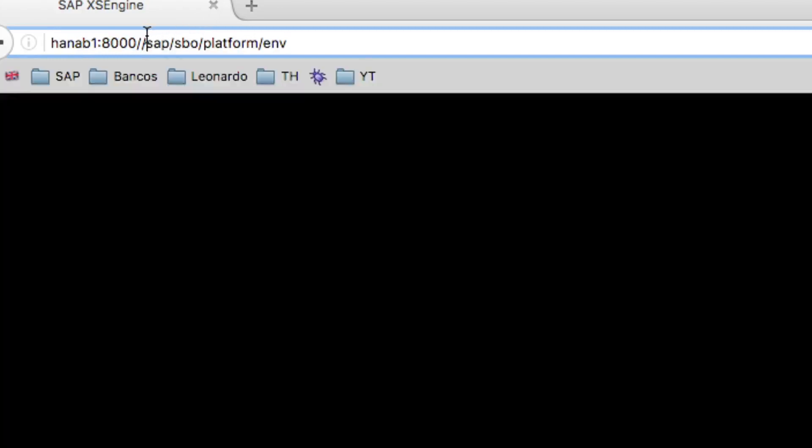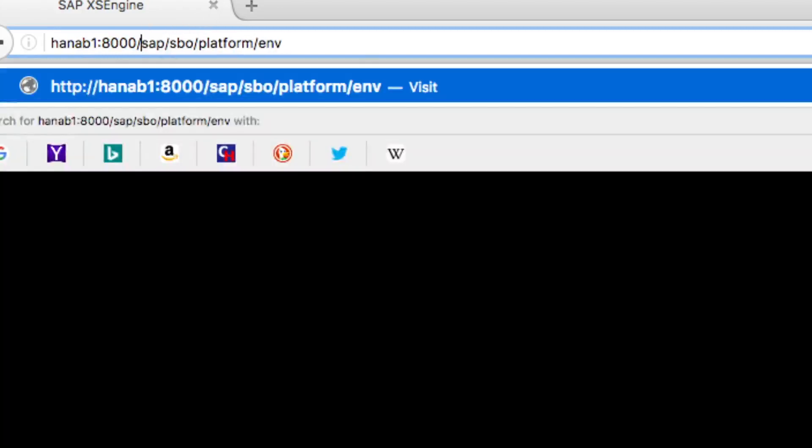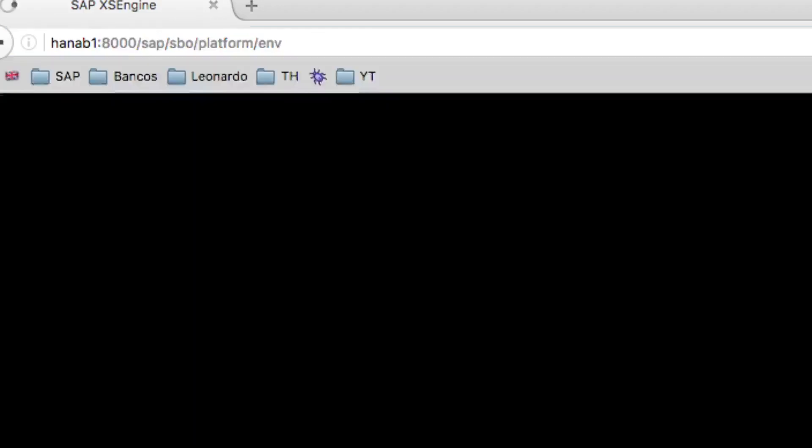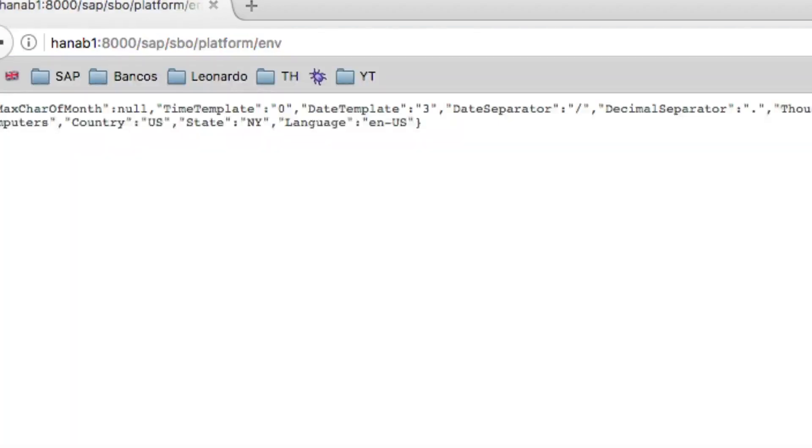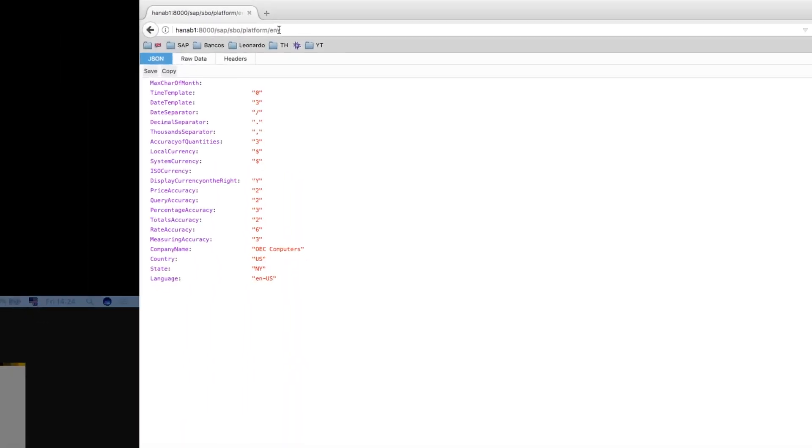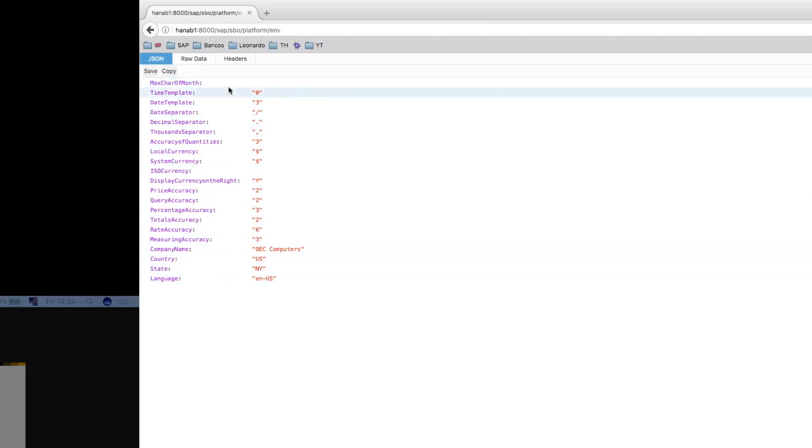I will make a get request to the SAP SPO platform ENV. This is the endpoint to retrieve the environment variables. And here you can see that we have all this information coming from the SAP Business One app framework.